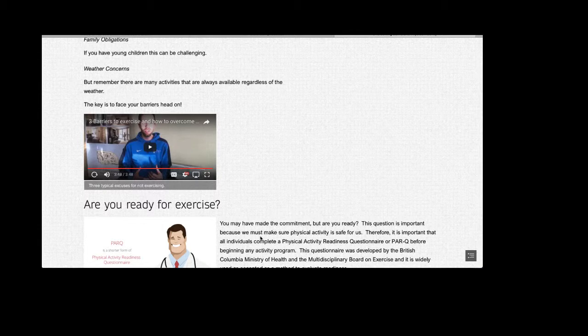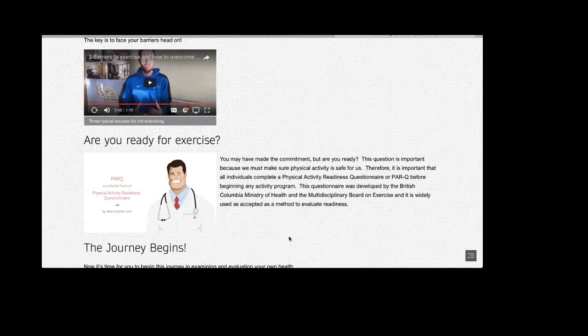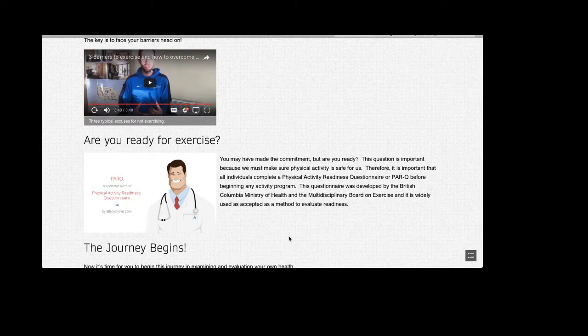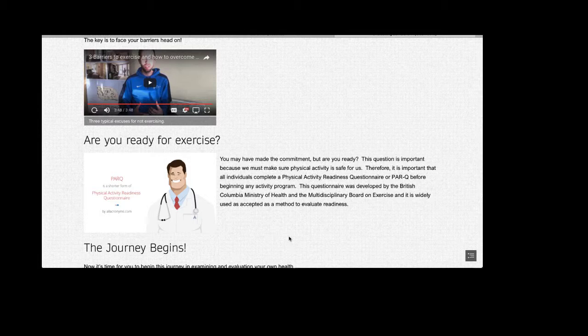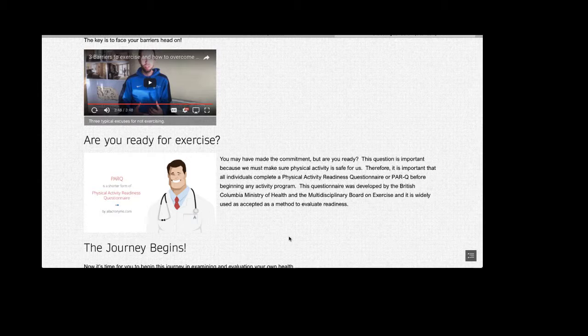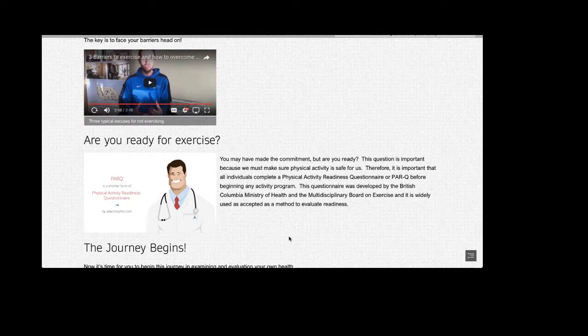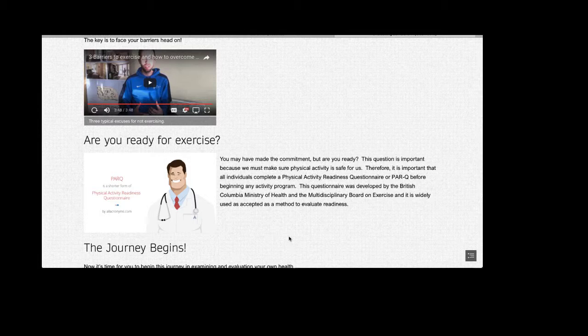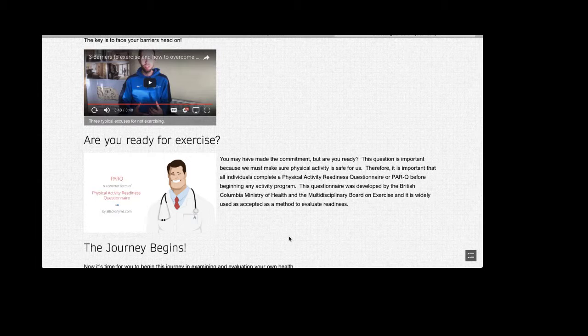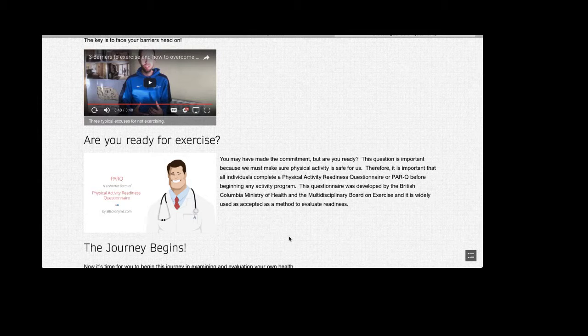So are you ready for exercise? You know, you may have made the commitment, but are you ready? This question is important because we must make sure that physical activity is safe for us. Therefore, it's important that all individuals complete a physical activity readiness questionnaire, or PARQ, before beginning any activity program. This questionnaire was developed by the British Columbia Ministry of Health and the Multidisciplinary Board on Exercise. And it's widely used and accepted as a method to evaluate readiness.